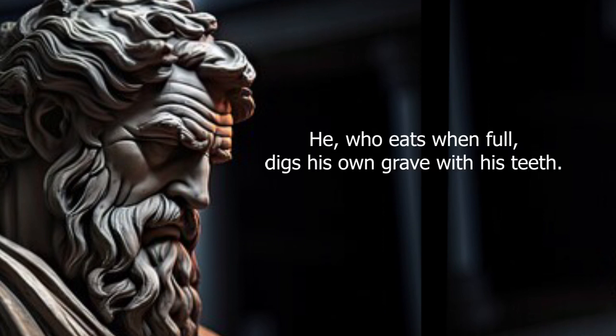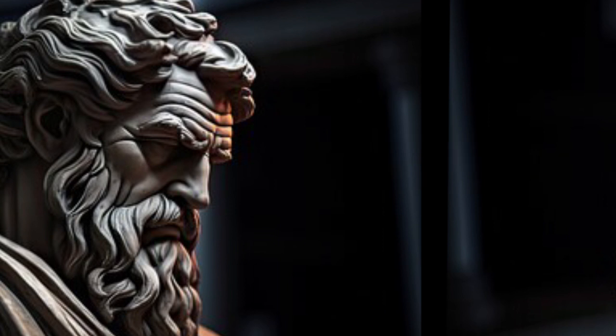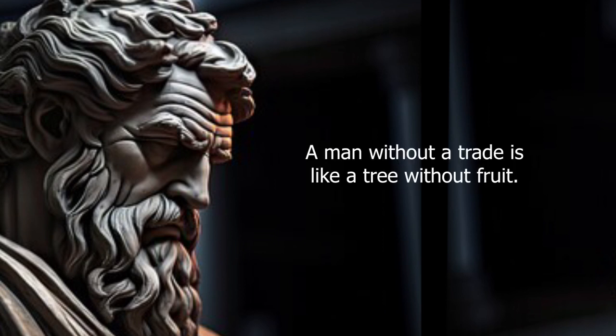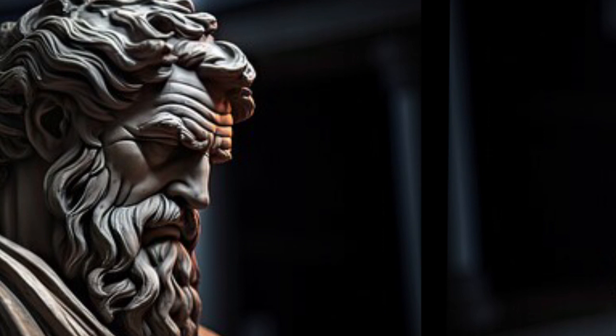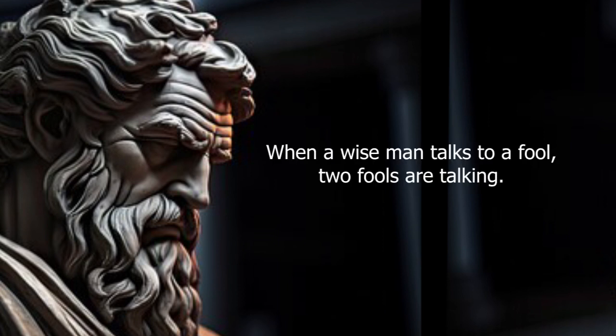He who eats when full digs his own grave with his teeth. A man without a trade is like a tree without fruit. When a wise man talks to a fool, two fools are talking.